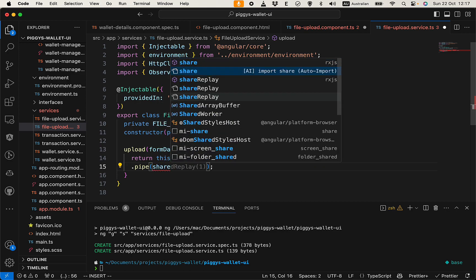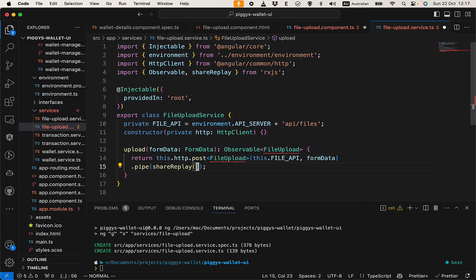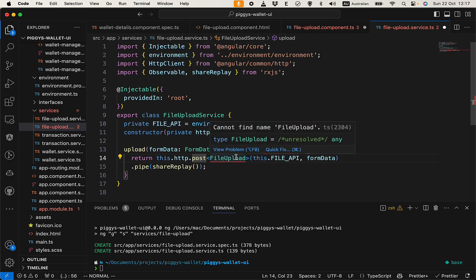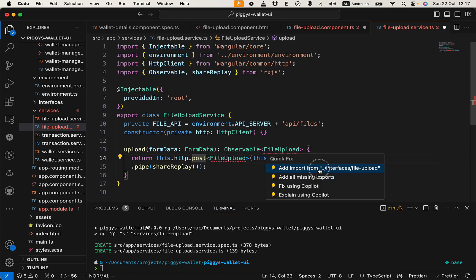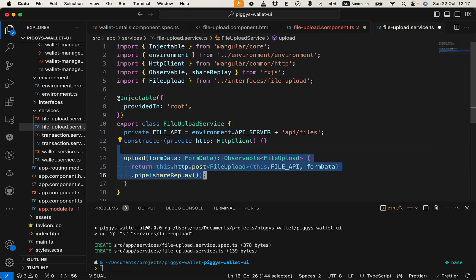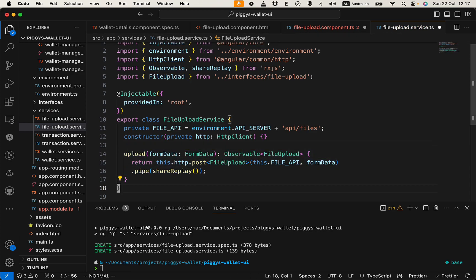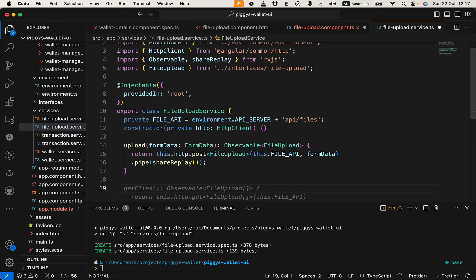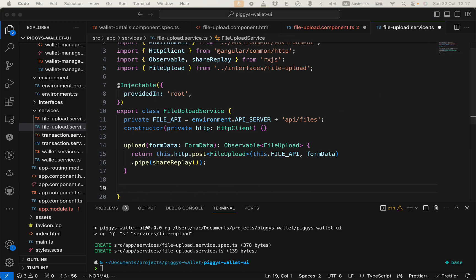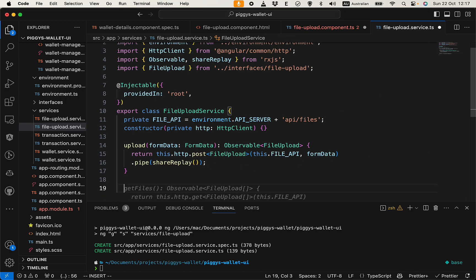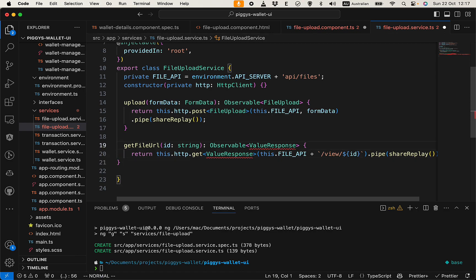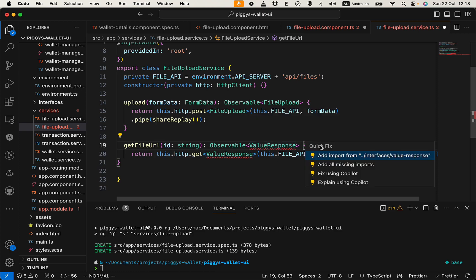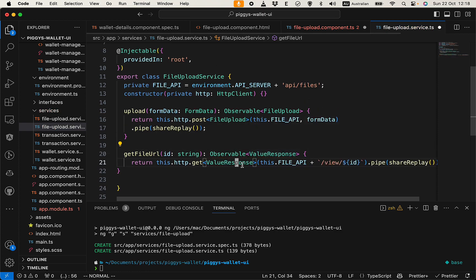We post this file to the file API using pipe and shareReplay. We do a quick fix to import that. There's also the 'getFileUrl' method to get the file URL for viewing. We validate the response and import via quick fix — everything is now correct.